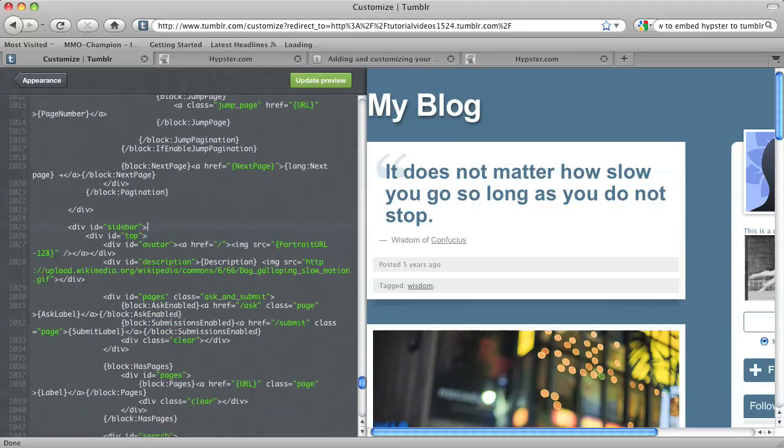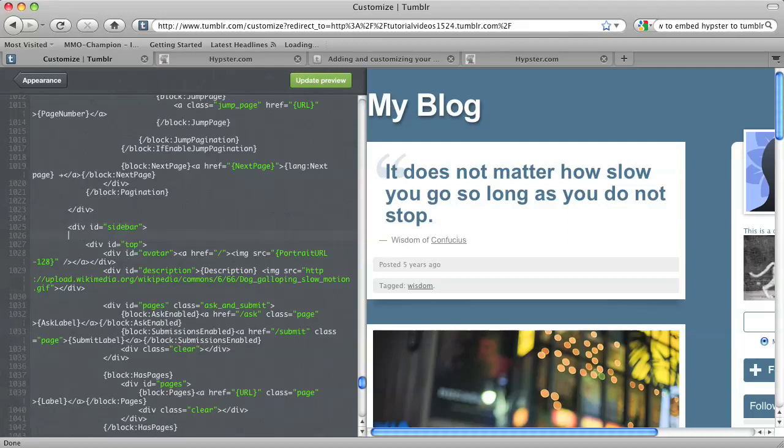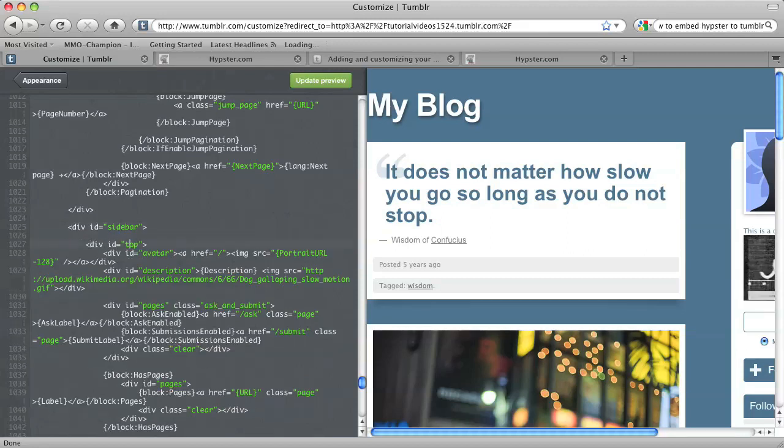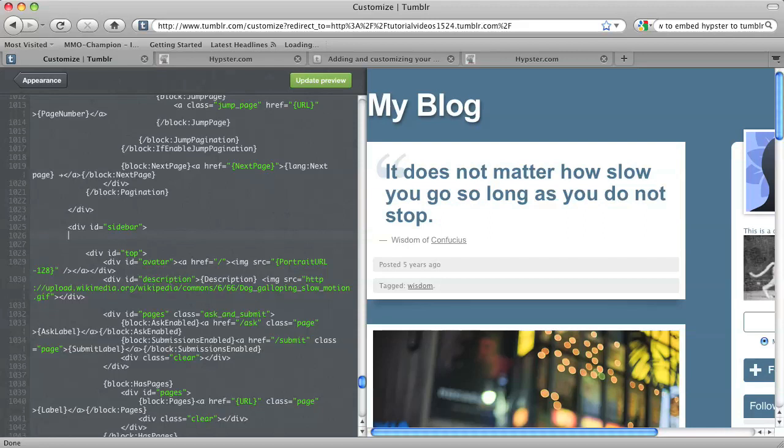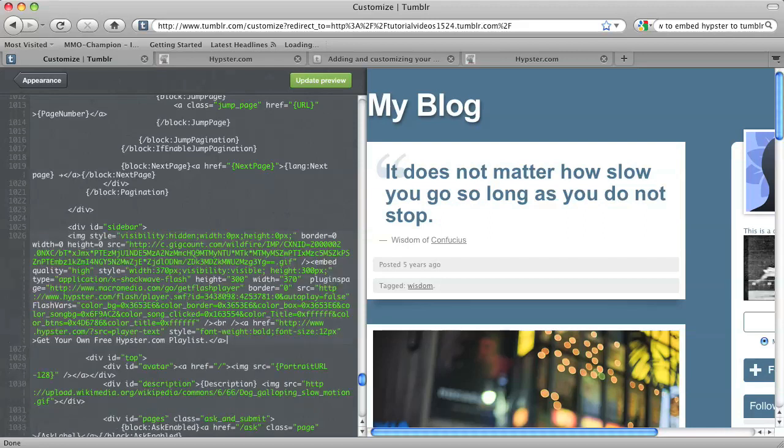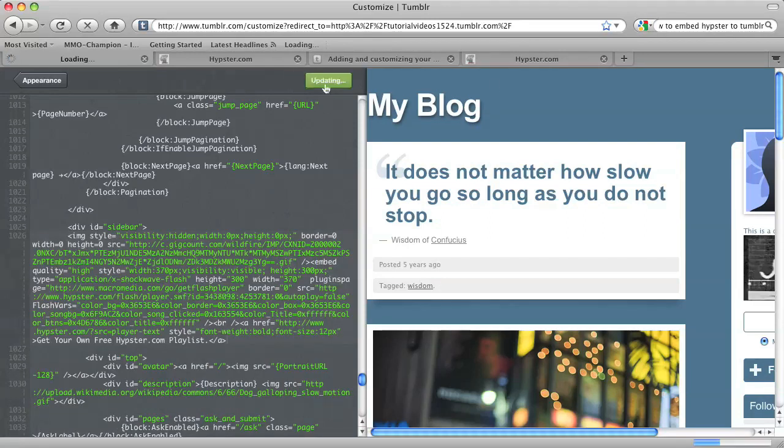So I'm going to hit Enter to create a line after that. Actually, I'm going to put it inside. No, I'm going to put it right in there. So all you have to do is paste that code that you just copied from Hypester.com, and then hit Update Preview.